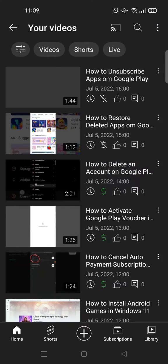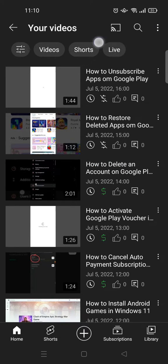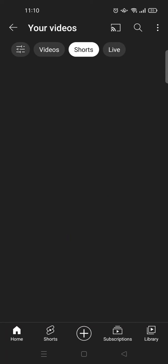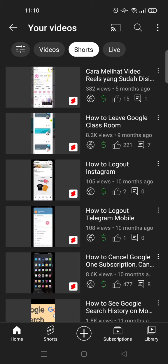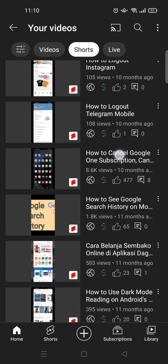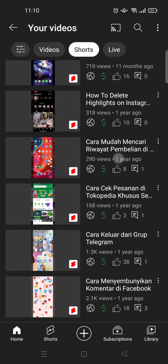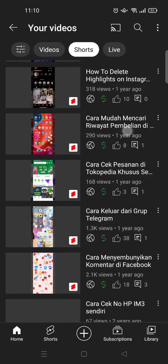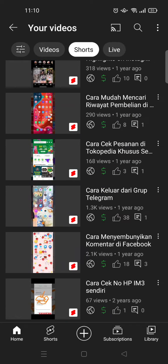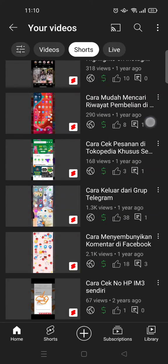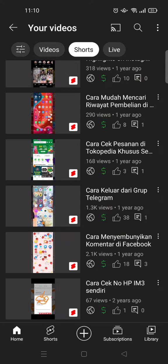Here, click on the Shorts tab at the top. Okay, so here you'll find the list of Short videos that are uploaded in your channel. If you want to delete one of them, for example you want to delete this...